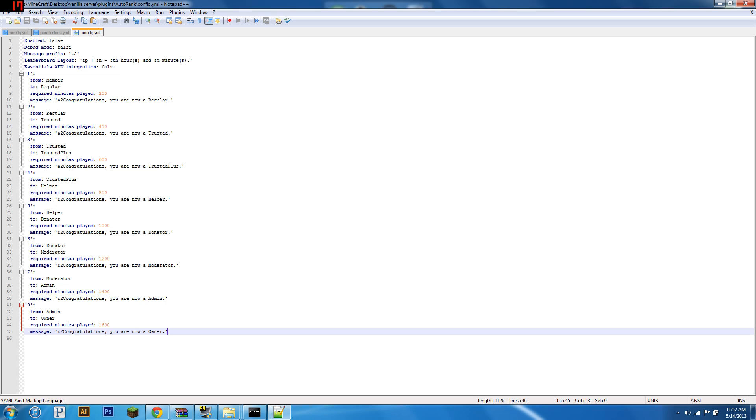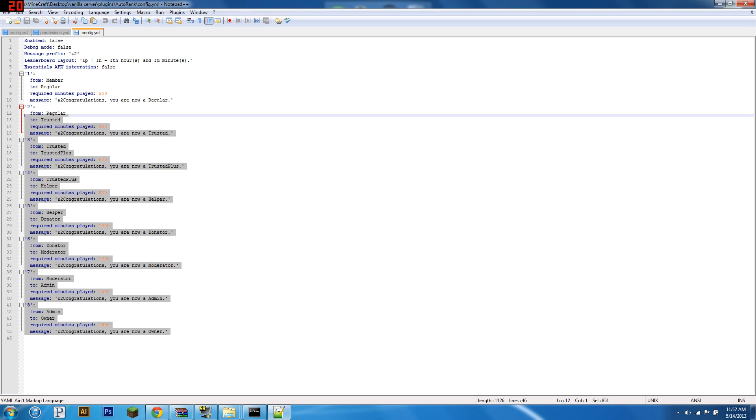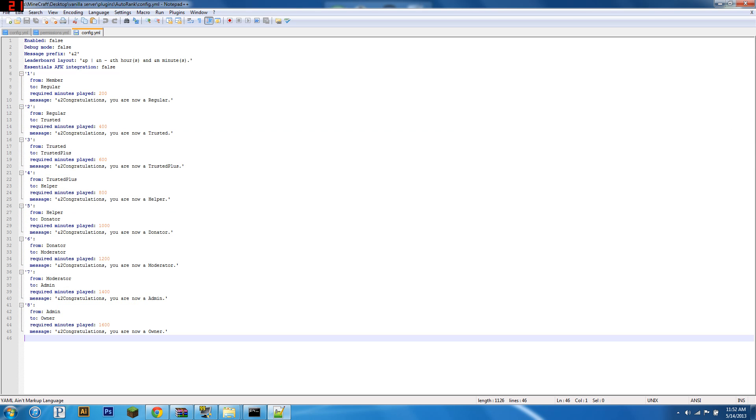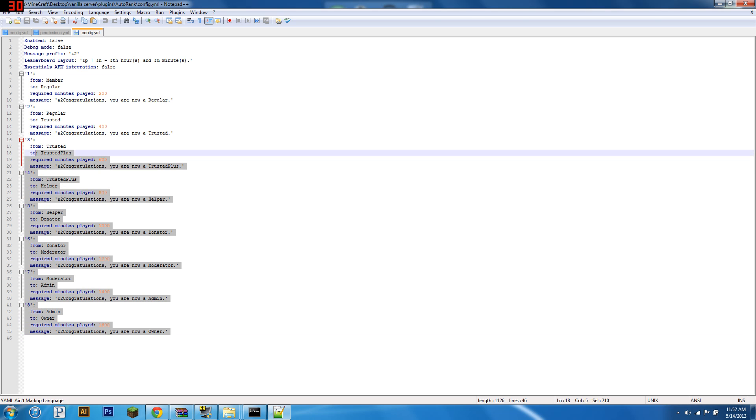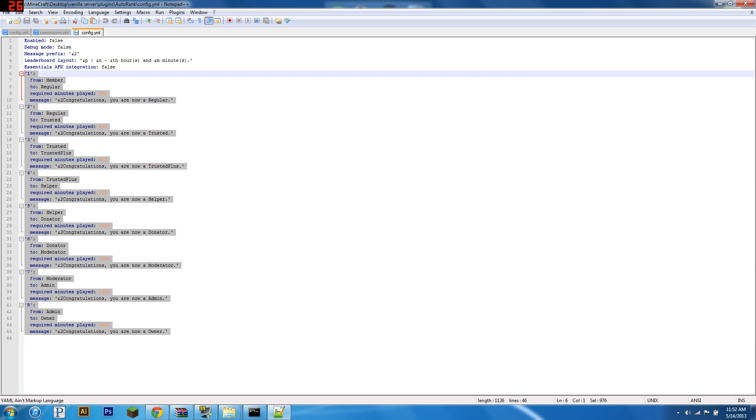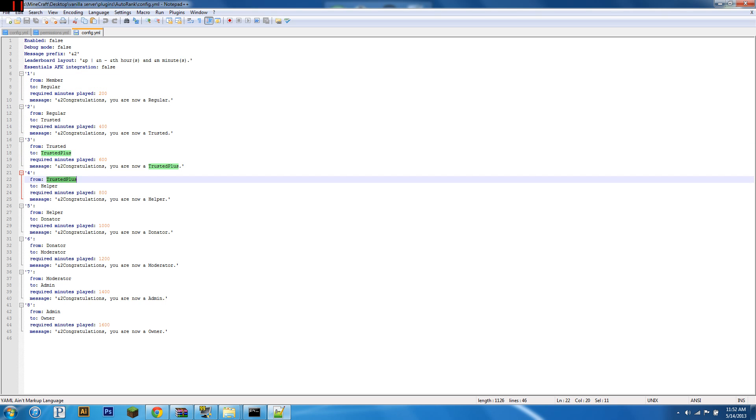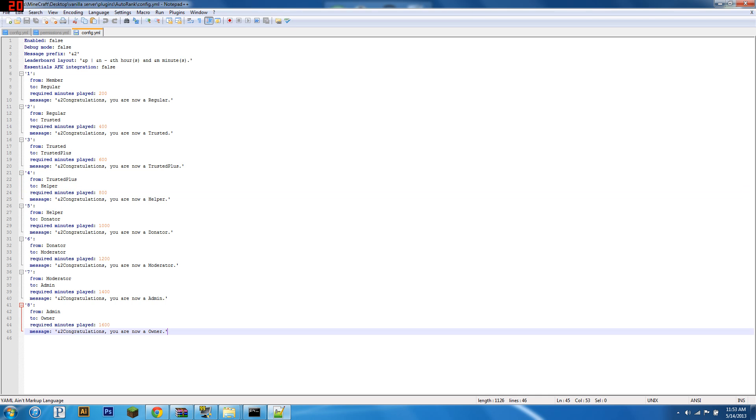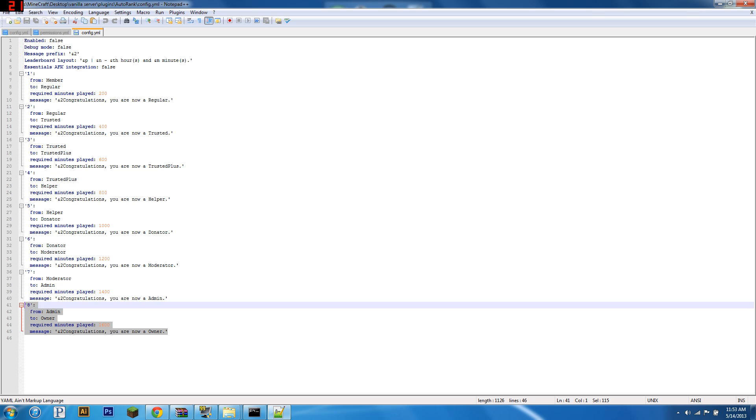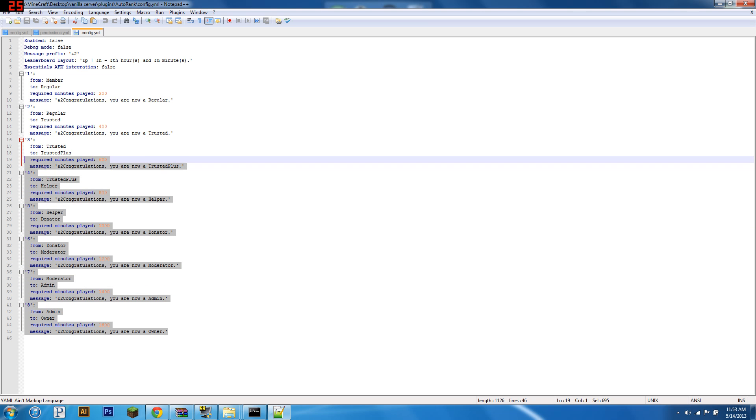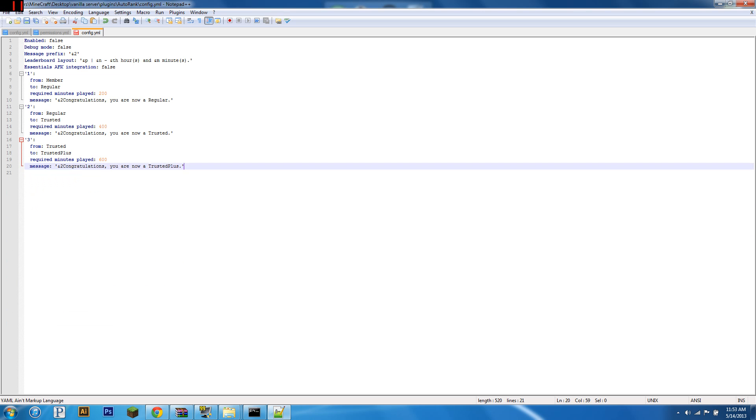Now, you will see this file. And what you can do here is, well first, each one of these is a rank up. So one ranks you up from Member to Regular, from Regular to Trusted, from Trusted to Trusted Plus, and Trusted Plus to Helper, and Helper to Donator, and Donator to Mod, and Mod to Admin, and Admin to Owner. Now, you don't want people to be able to be upgraded to Owner. Say the highest rank you want is Trusted Plus. Then you're going to want to remove everything up to that.